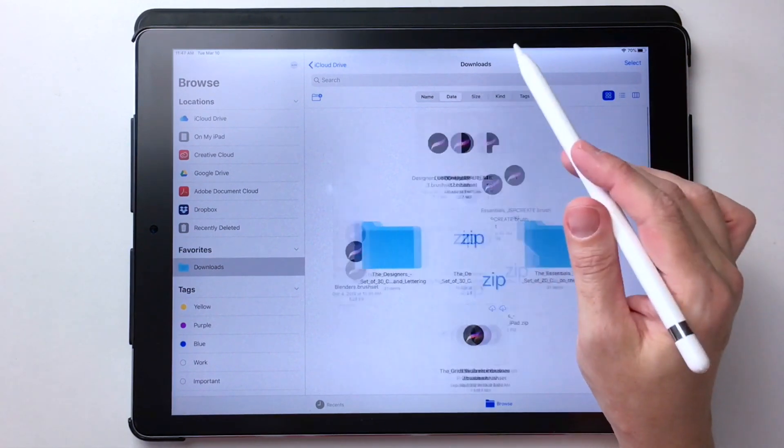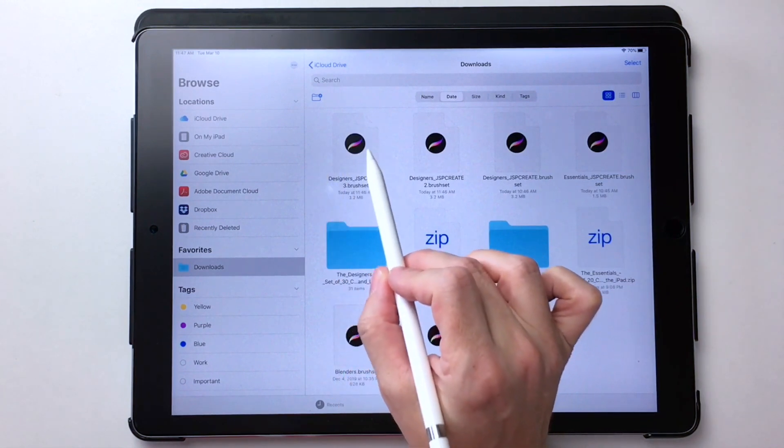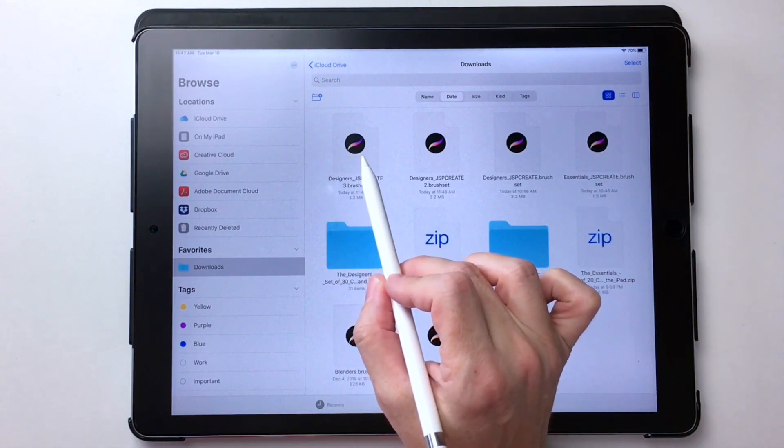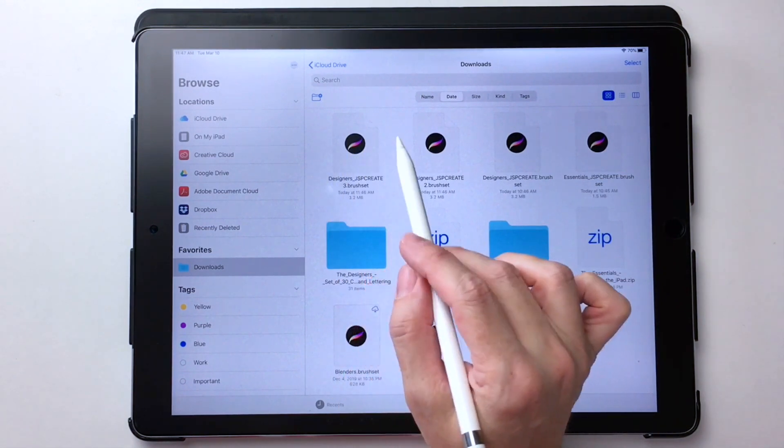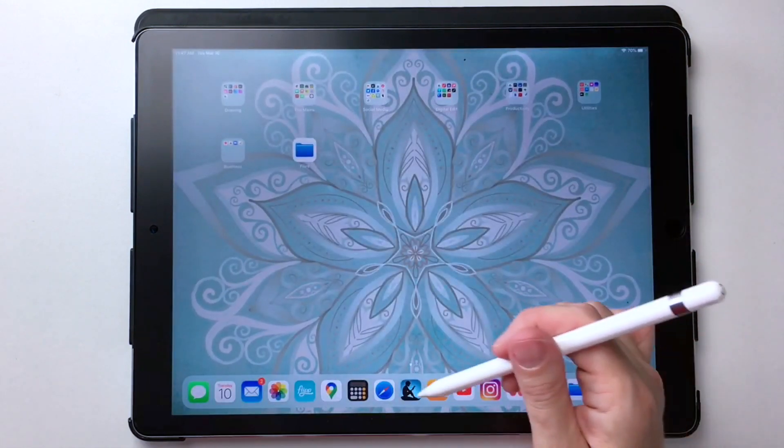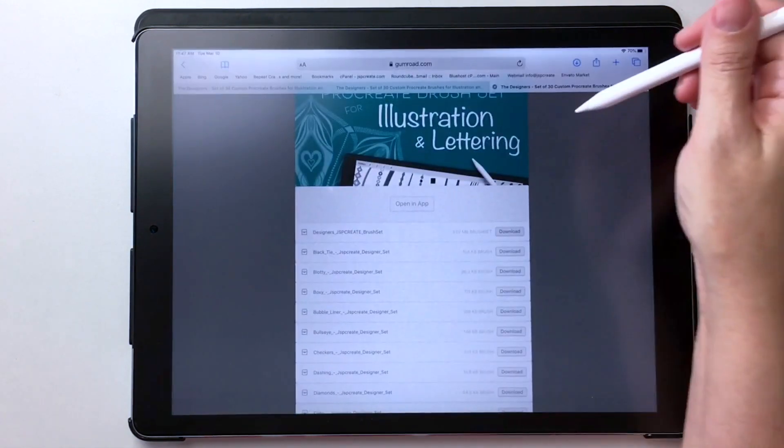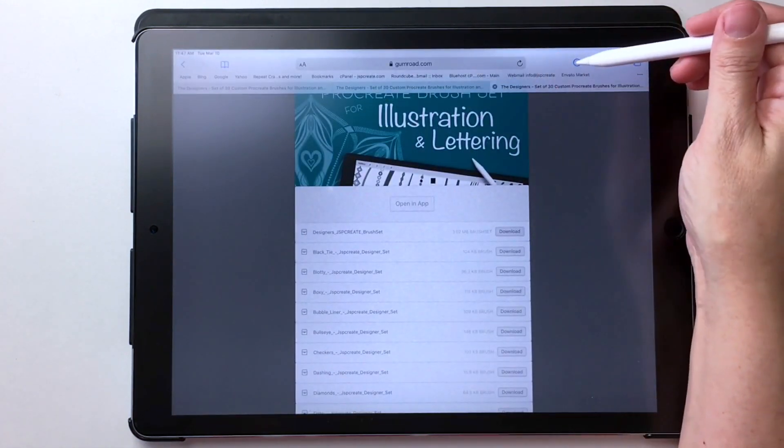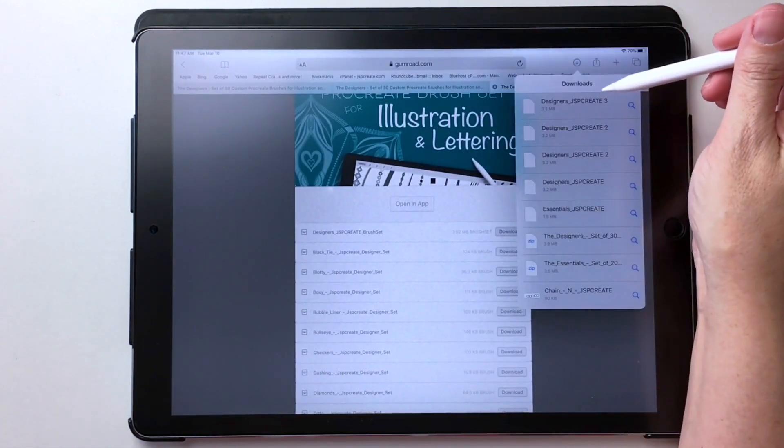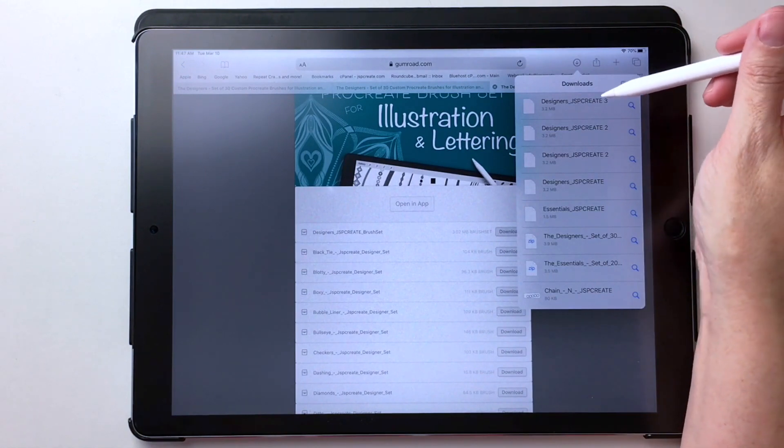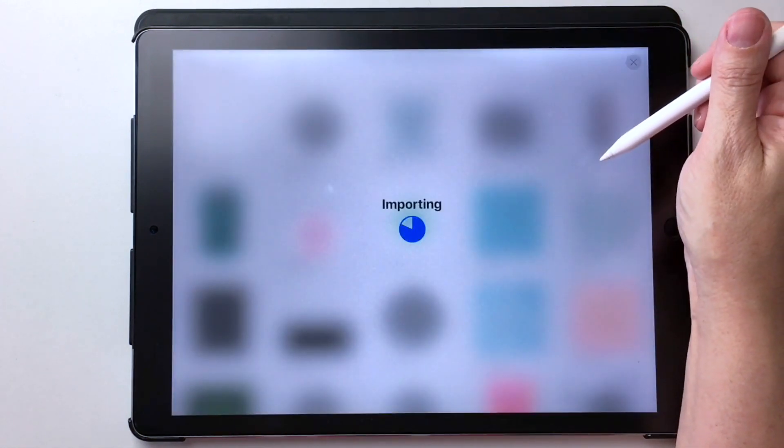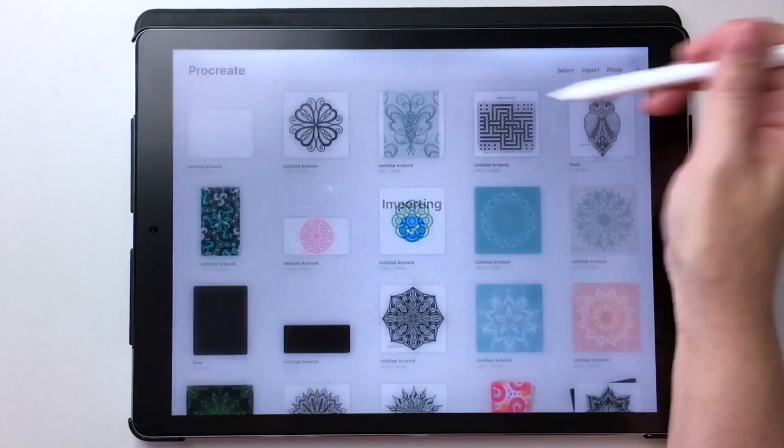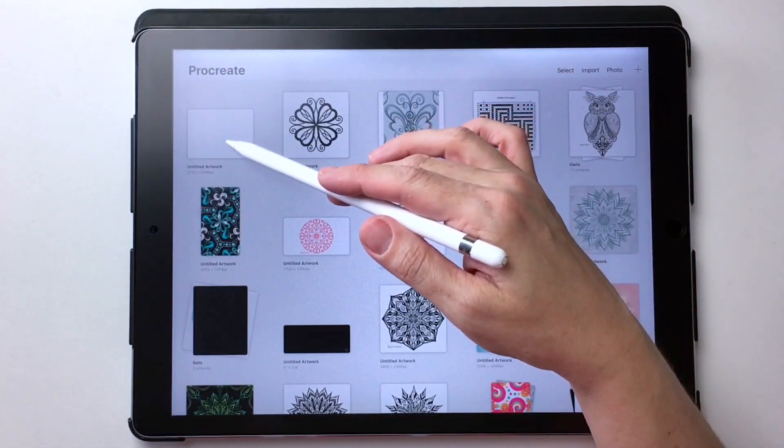If I go by date here, there it is right there and it recognizes it as a Procreate file. So either way, if I were to go back into my browser and choose the blue arrow, which is the quickest way, choose on my designer set that I downloaded, it automatically imports it into Procreate.